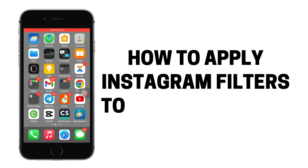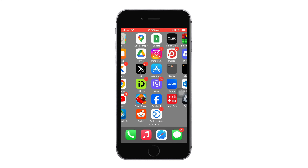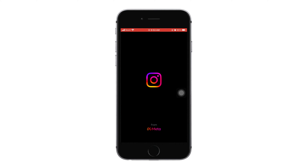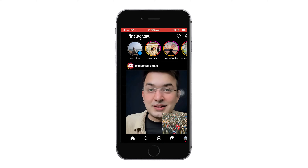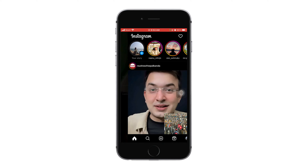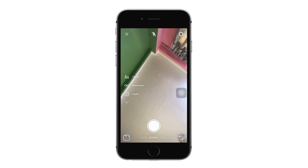Here's how to apply Instagram filters to gallery photos. First, open the Instagram application on your phone. Then swipe left or tap on the add button on the top left corner to enter the story/camera screen.